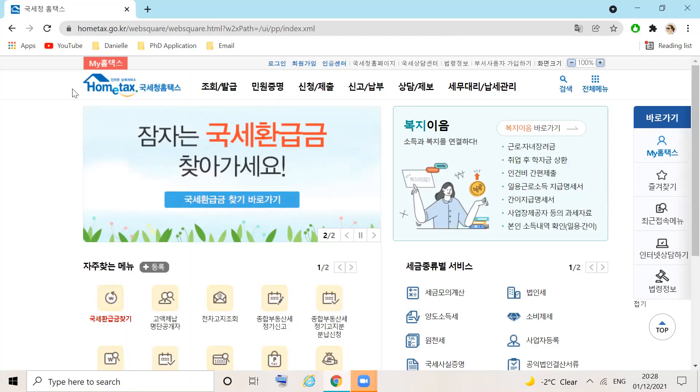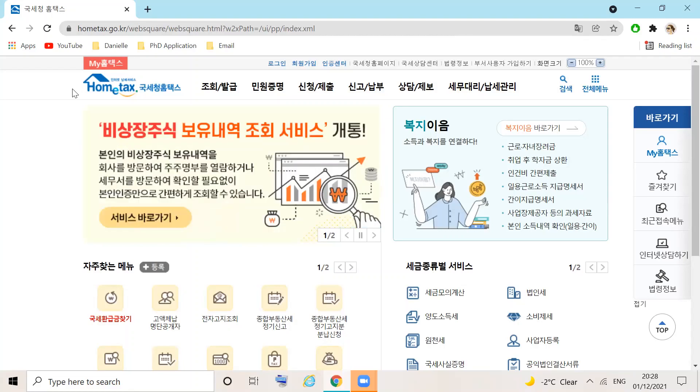Hello! Today I'm going to show you how to download your income certificate required for some visa renewals from the Home Tax website.